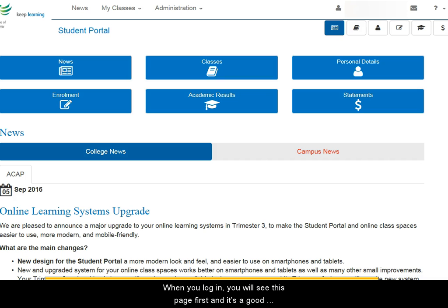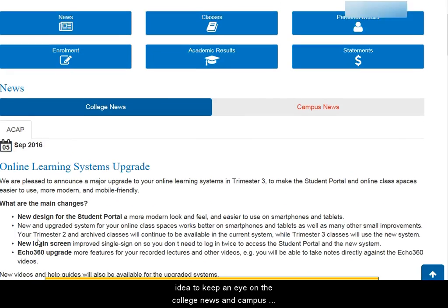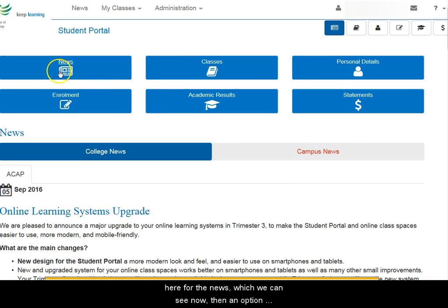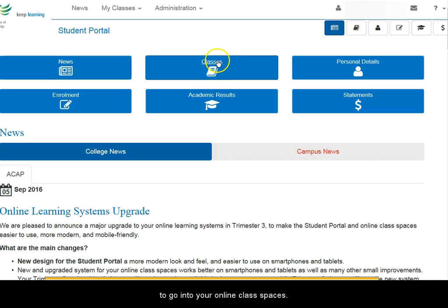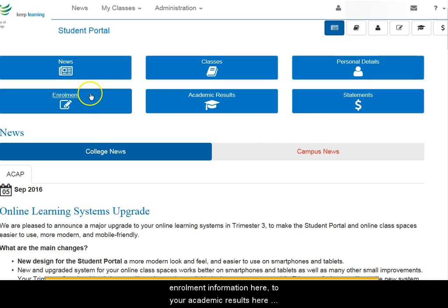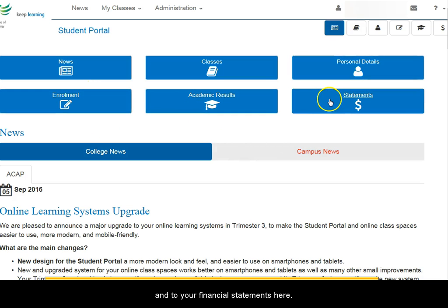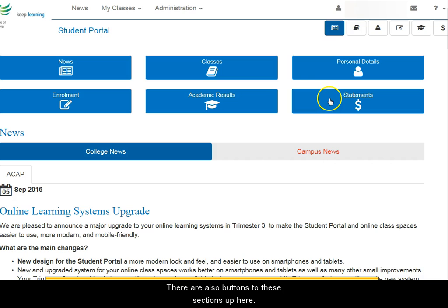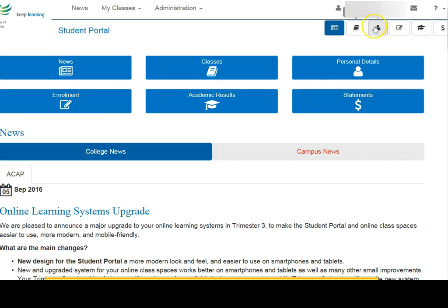When you've logged in, you'll see this page first and it's a good idea to keep an eye on the college news and campus news. There are options at the top here for the news, then an option to go into your online class spaces. You have a link to your personal details here, to your enrolment information, to your academic results, and to your financial statements here. There are also buttons to these sections up here.